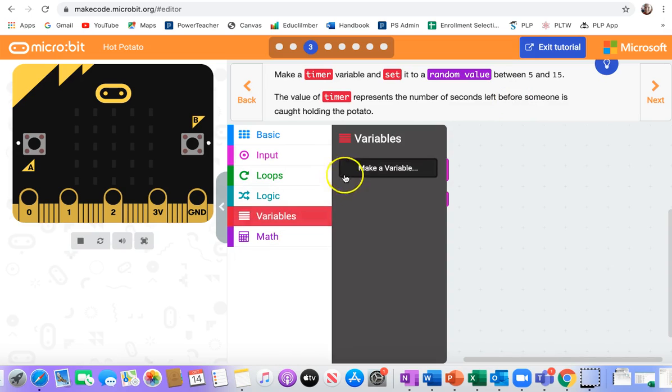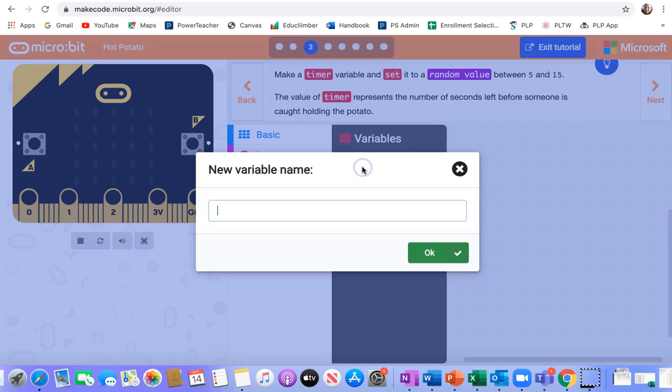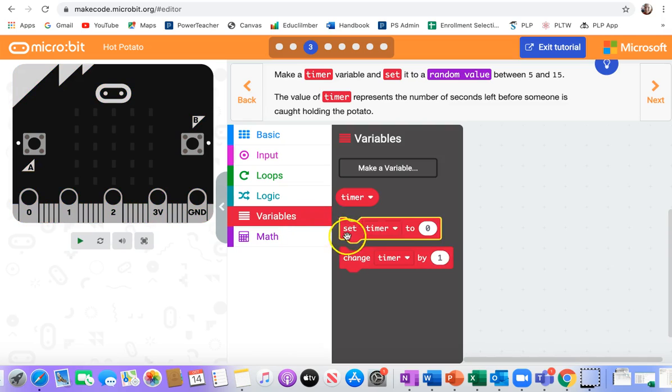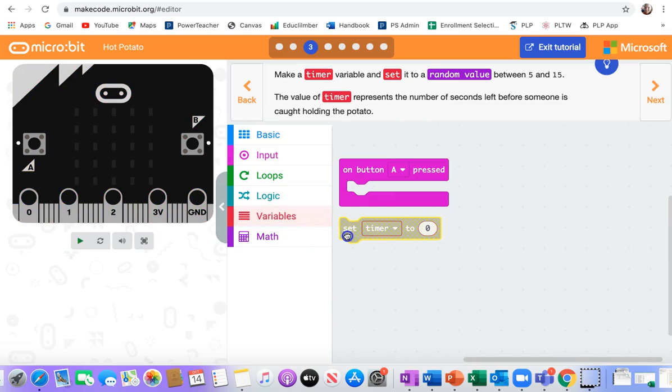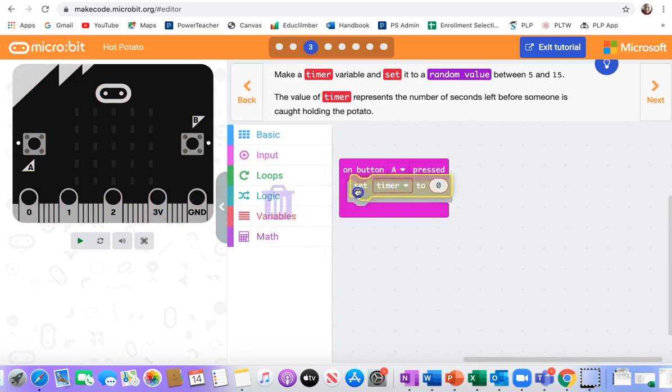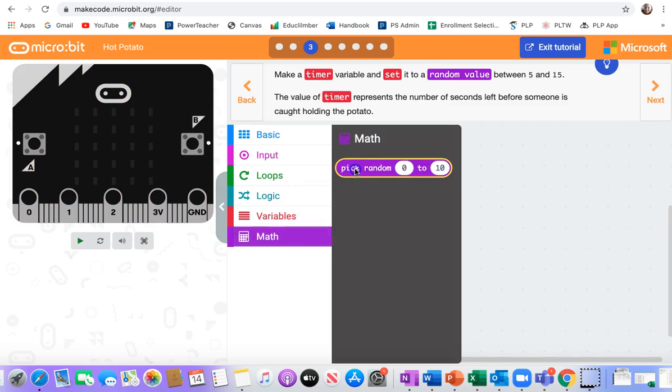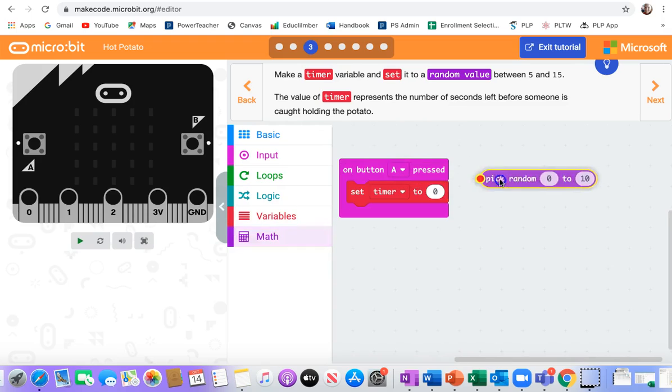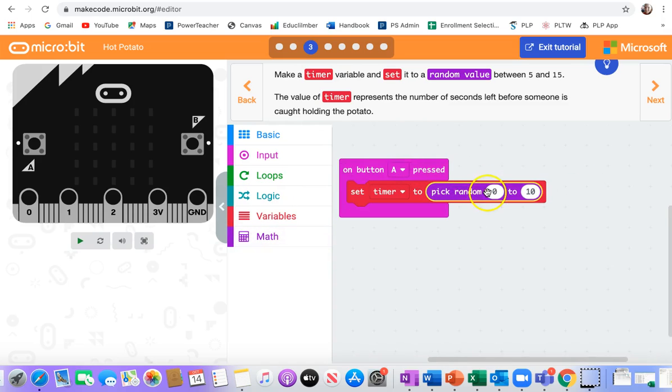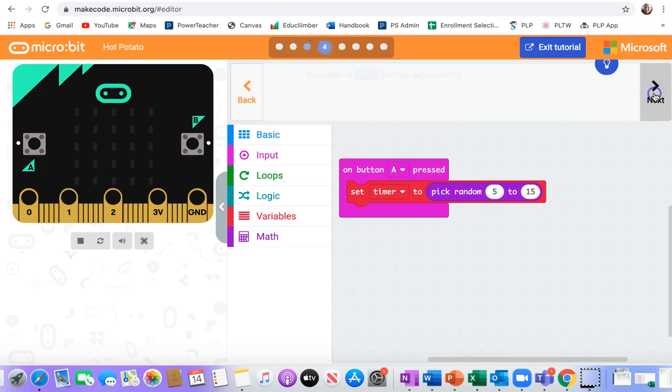So I go to variables. I don't need to type the word set. I can just type timer, and then from variable set timer to pick a random number, and we're doing from 5 to 15 seconds. So you never know when the potato is going to go off.